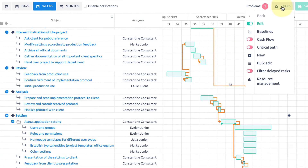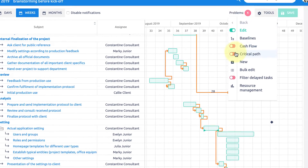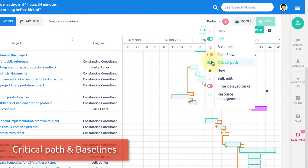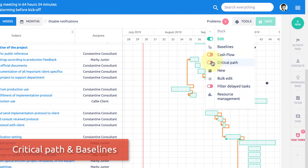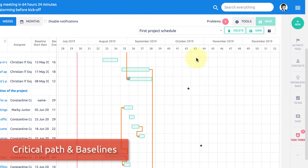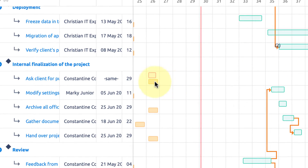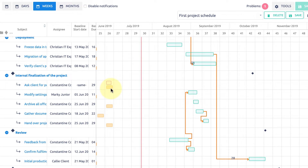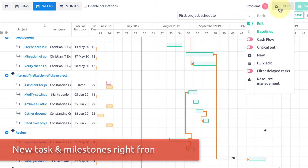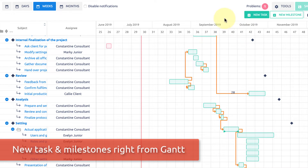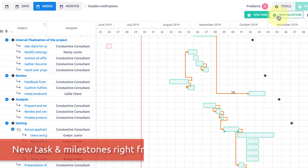The tool menu gives you quick access to critical path, which highlights key tasks, and baselines, which are snapshots of a project plan and allow you to compare the plan at different times. Here you can also find the new button, which allows you to create new tasks and milestones without leaving Gantt chart.